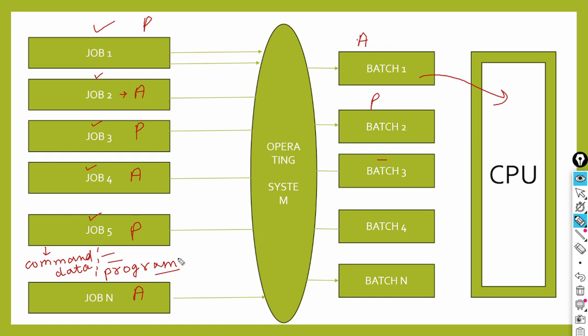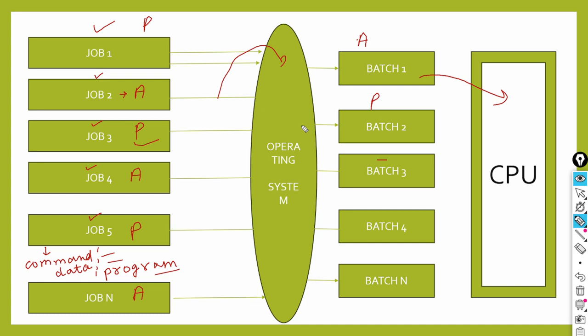When jobs came, they were stored in memory and executed without manual interaction. When a job gets executed - for example, batch one had job two, job four, and job n with addition tasks - the operator recognized these were similar jobs. When a job executes, the operating system releases the memory that the job or batch had occupied.